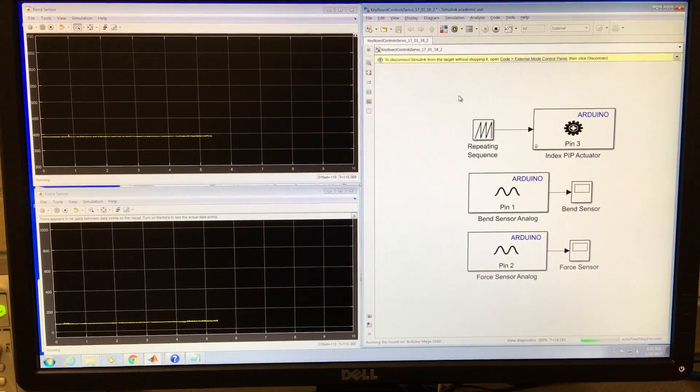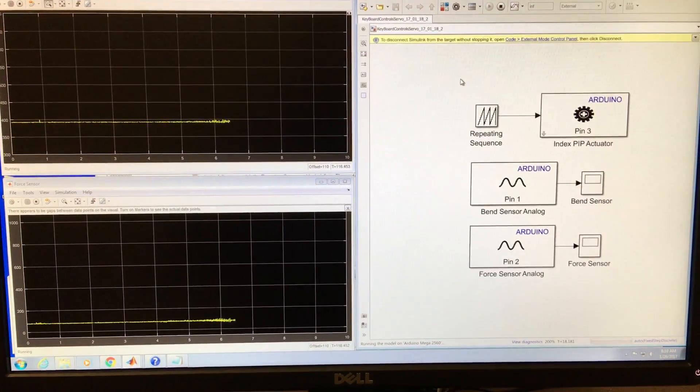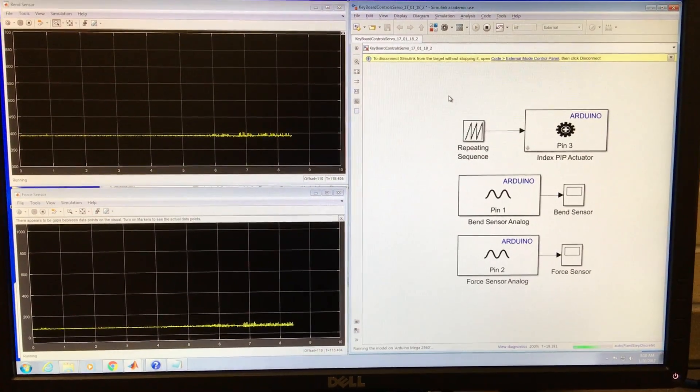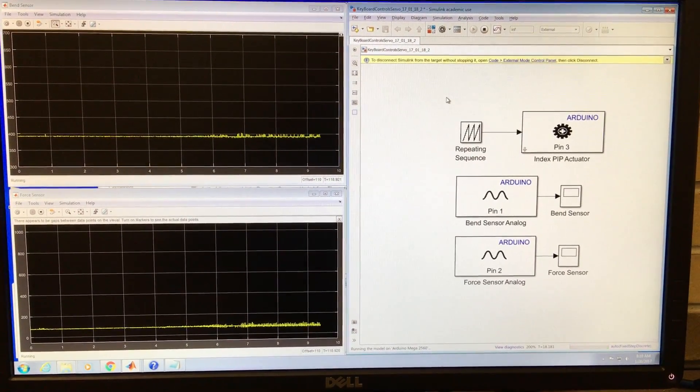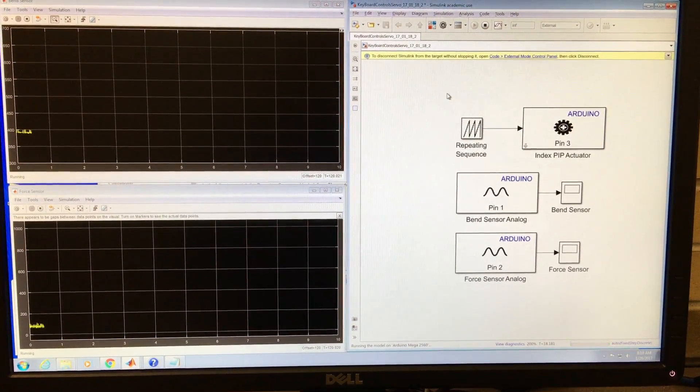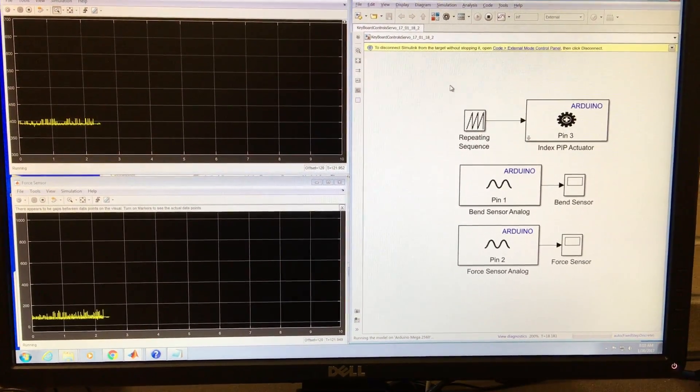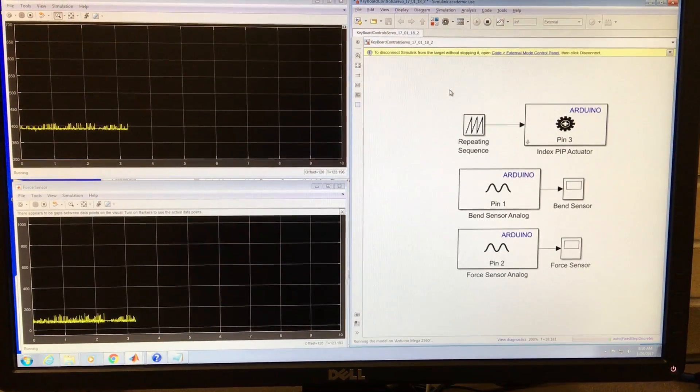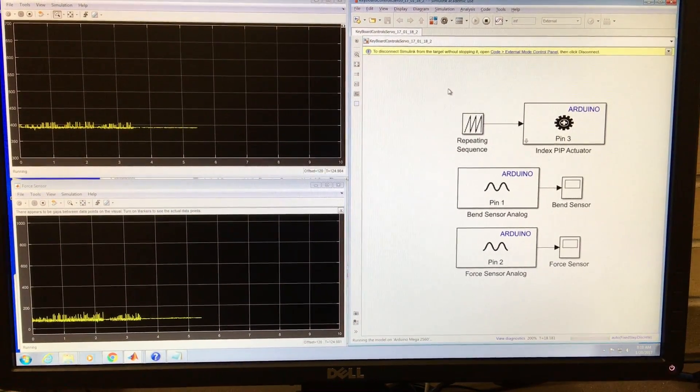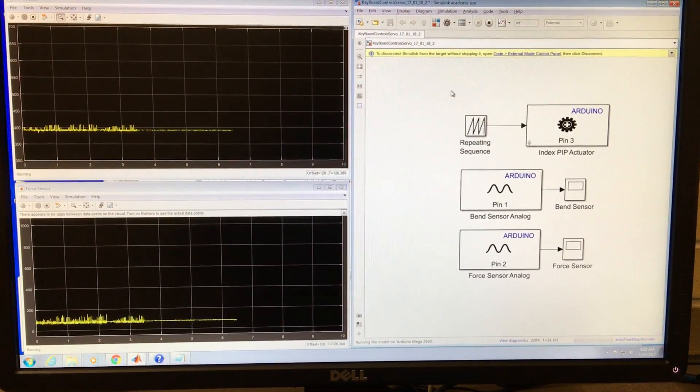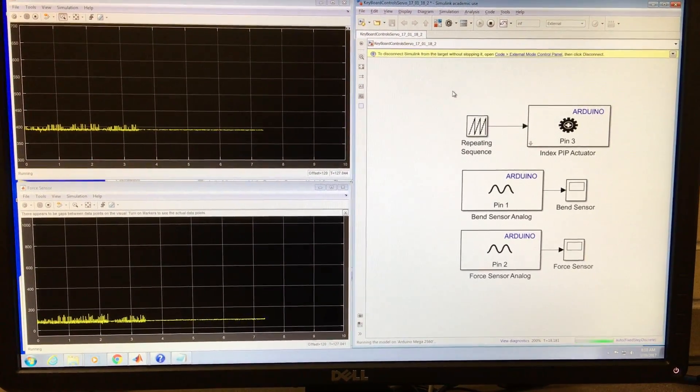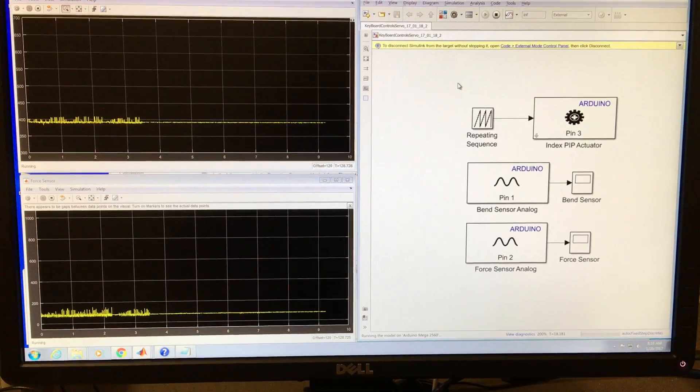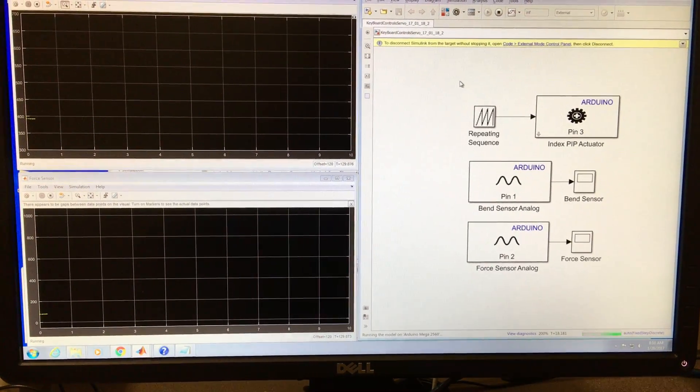Hi there, Trons. Today I'm going to show you how to use Simulink to control your Arduino to control a linear servo motor and to take analog inputs from a bend sensor and a force sensor.